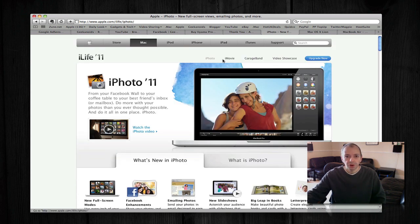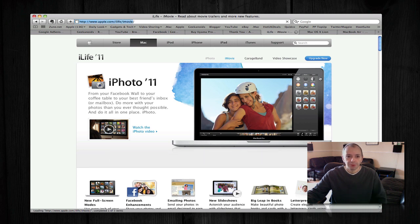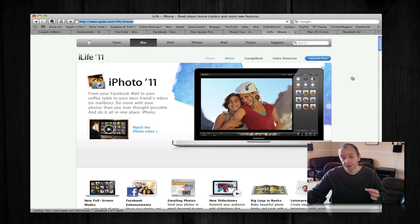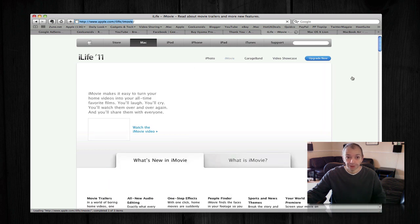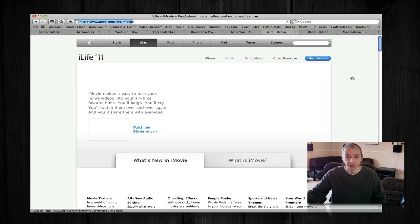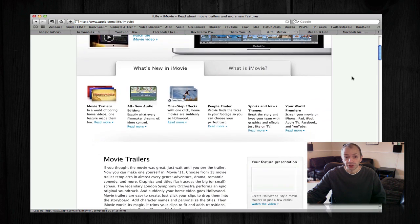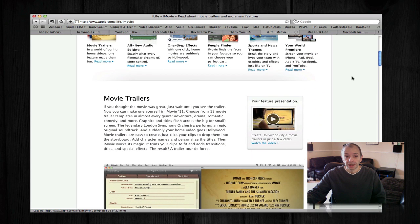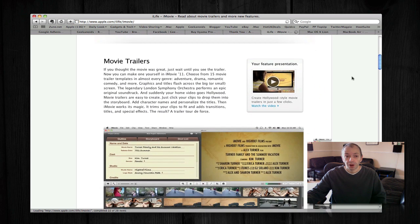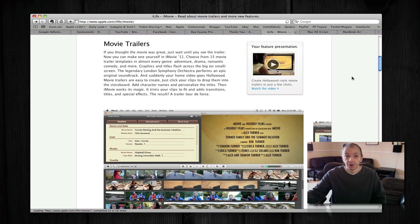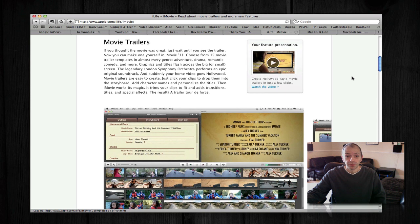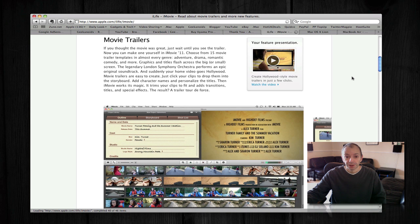Moving on, iMovie got a big upgrade. I'm hoping to bring you a video showing you iMovie 11 in action later on today because I'm really interested in some of the new features. The biggest new feature that was announced for iMovie 11, I think, was movie trailers.